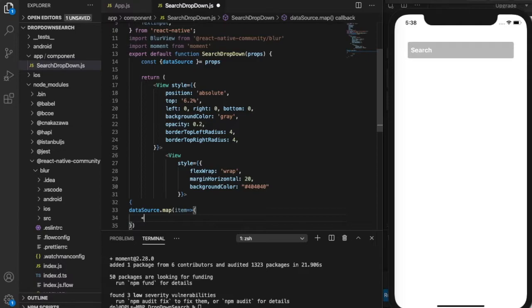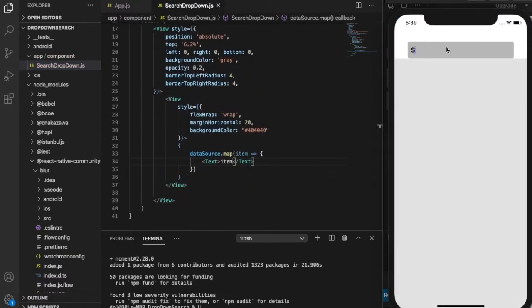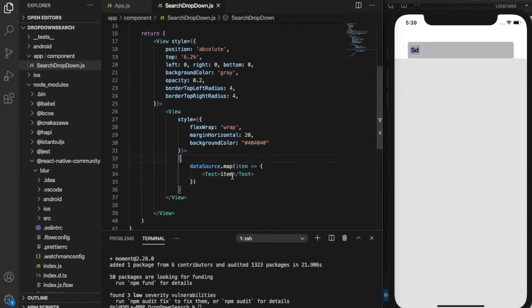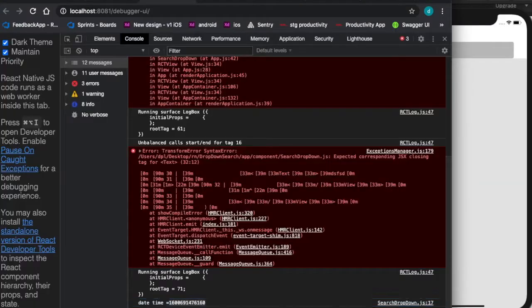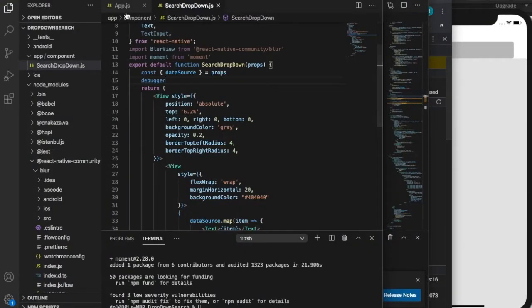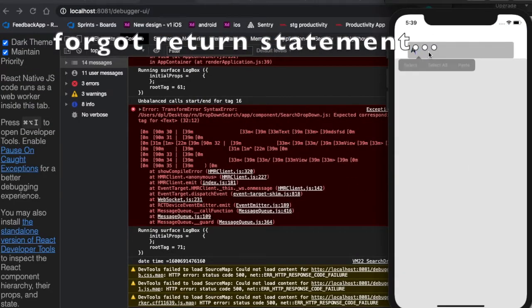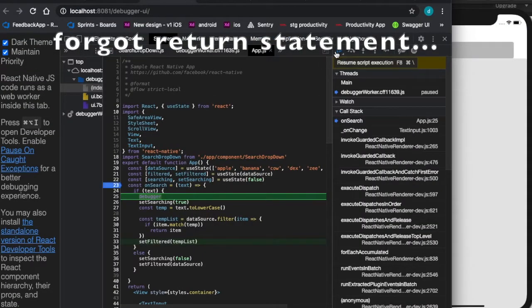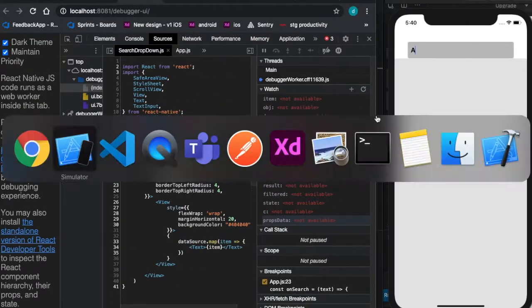The data wasn't displaying, so you'll see me running a quick debugging session. It turns out I forgot a return statement.